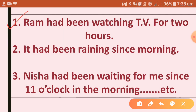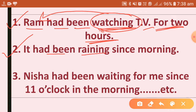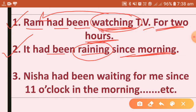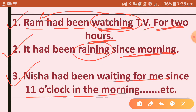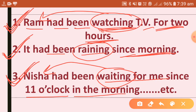Let us see some examples. First example: Ram had been watching TV for two hours. So here, the work of watching by Ram had been continuing before or at this point of time in the past. Second example: it had been raining since morning. Third example: Nisha had been waiting for me since 11 o'clock in the morning. In all these sentences, past perfect continuous tense has been used.